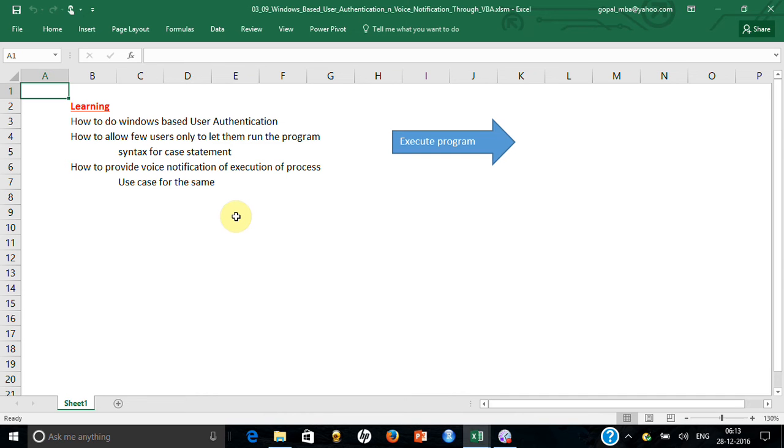How would it have helped? Because probably people sitting near to me would have called me that this is over, please come here. Or probably if I am nearby, even I can hear it. So I will also show you a scenario where the program will give you a voice notification that the process is over.